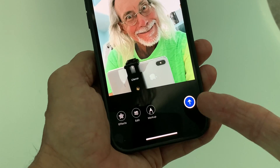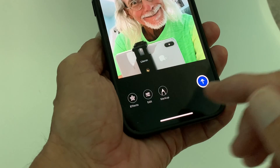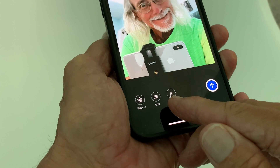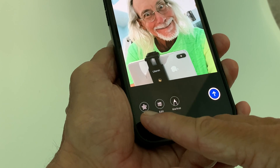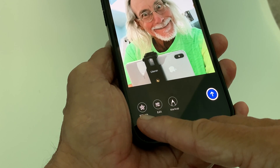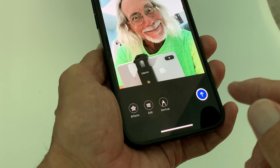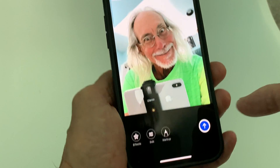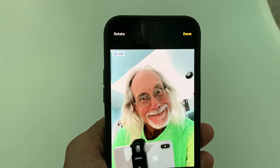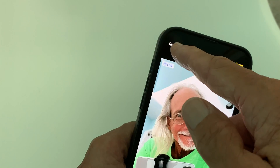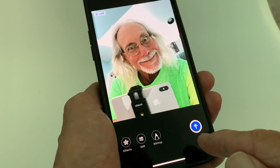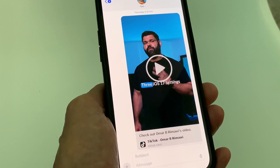That option is right here. But before I do that I could do markup, I could do edits on it, I could put effects on it — just like with the regular camera app. And if I didn't like it I could retake it too.